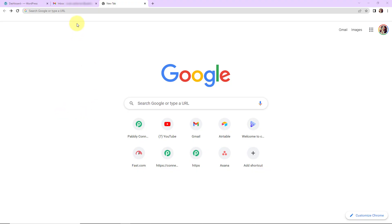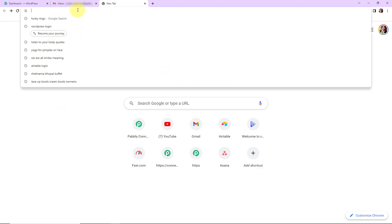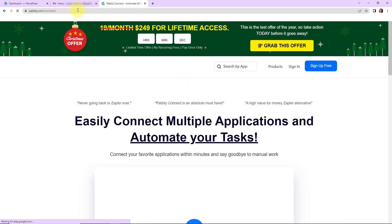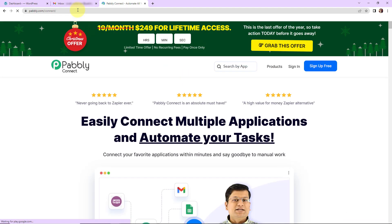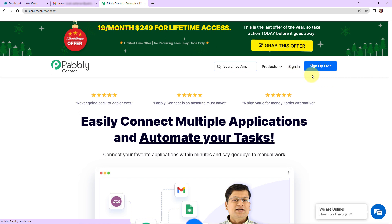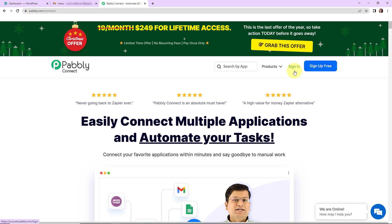To begin with the process, we are first going to type the URL pabbly.com/connect. Here we have reached the landing page of this software. On the right hand side, you can see two options: sign in and sign up for free. If you are an existing user, simply sign in; if you are a new user, click on sign up.